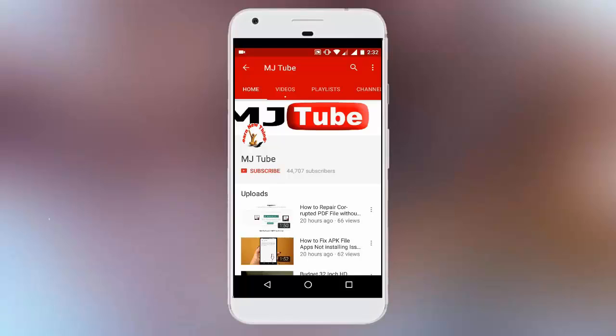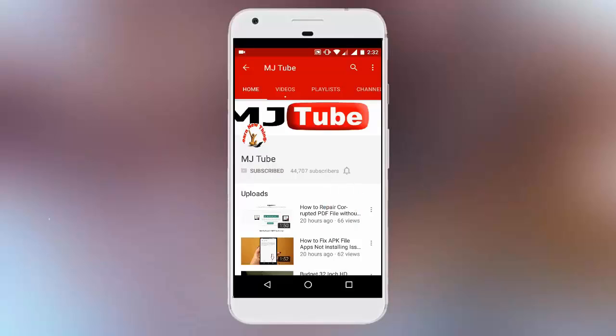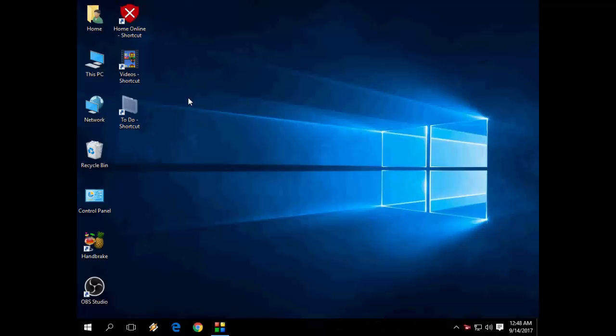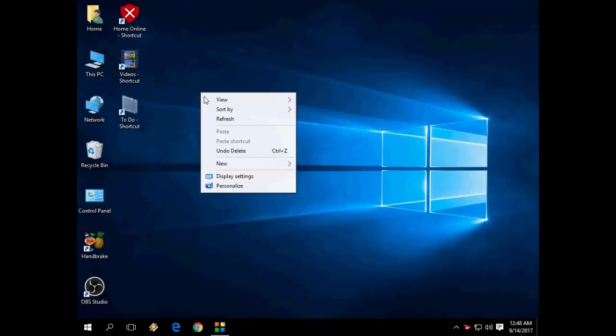Do subscribe to MJTube and hit the bell icon for latest updates. Hey guys, welcome back again. I'm MJ.